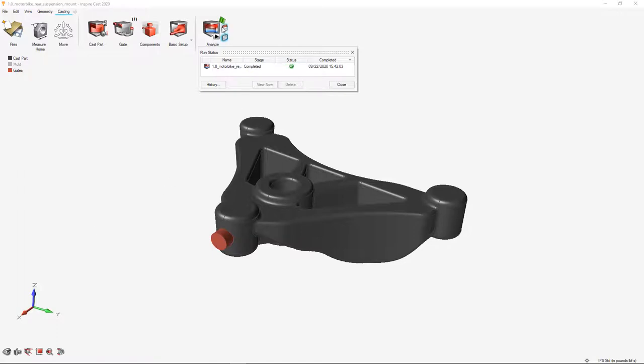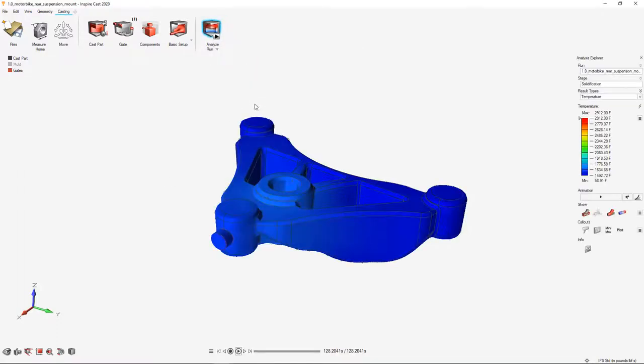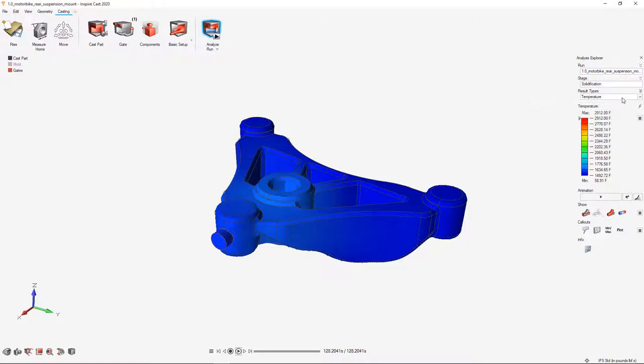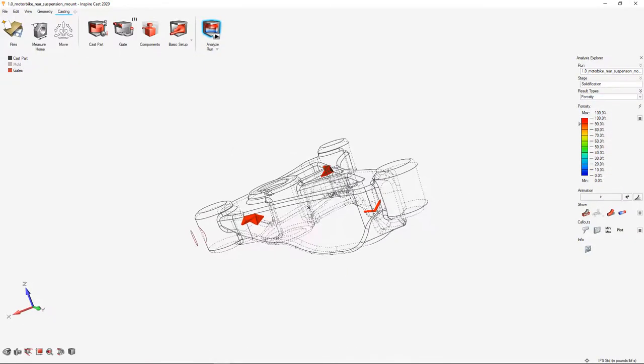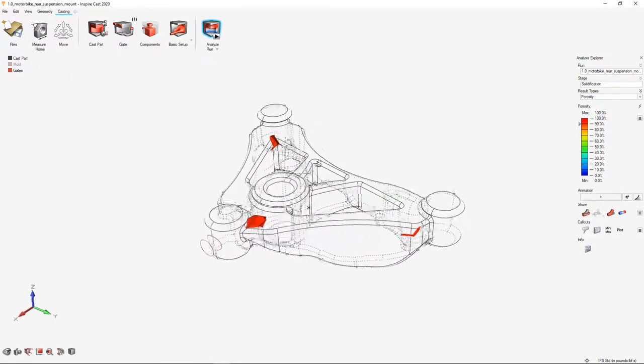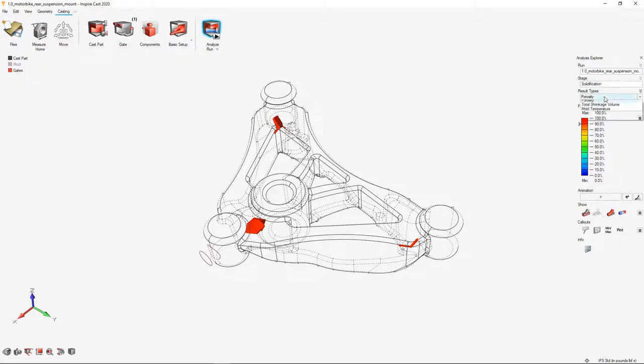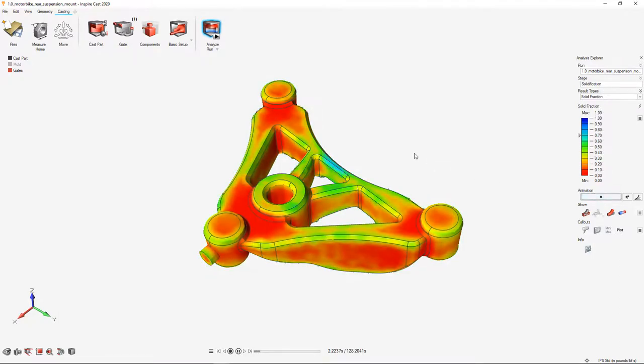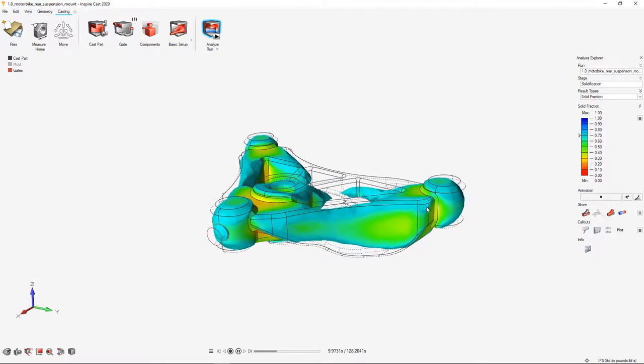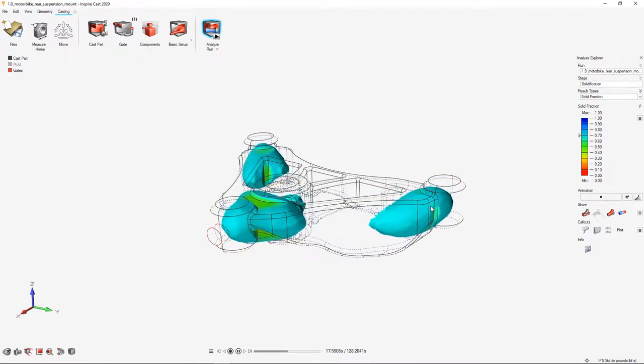We'll just do a quick solidification study to see where porosity occurs in this part. Our job has been run, so we're going to load in those results. And you can see from the solidification run here, we can look at temperature, solid fraction. We want to check out where we're going to have porosity. And we can see the areas in red where we're going to have holes in our part because we don't have any risers here to feed them. You can also see this more clearly when you look at the solid fraction result. The last areas to solidify are typically where you're going to have porosity concerns.